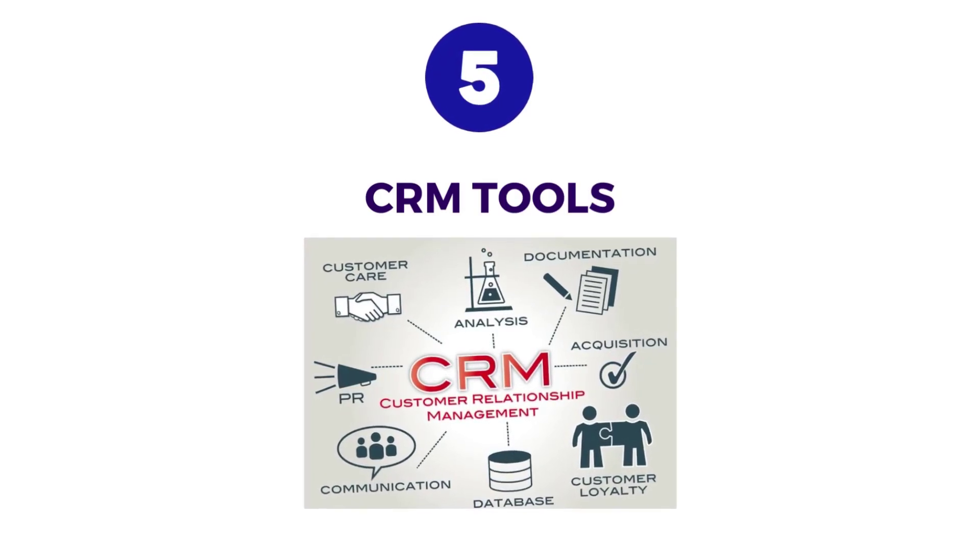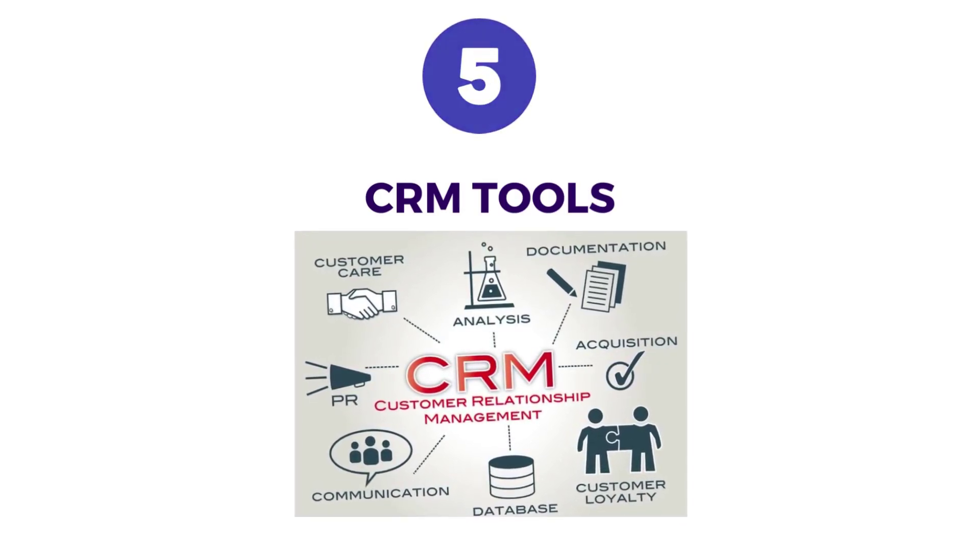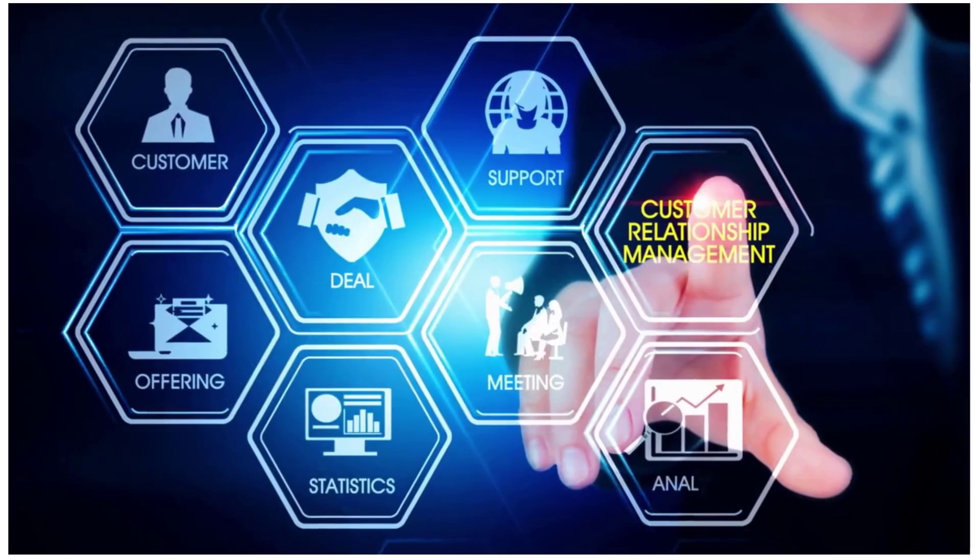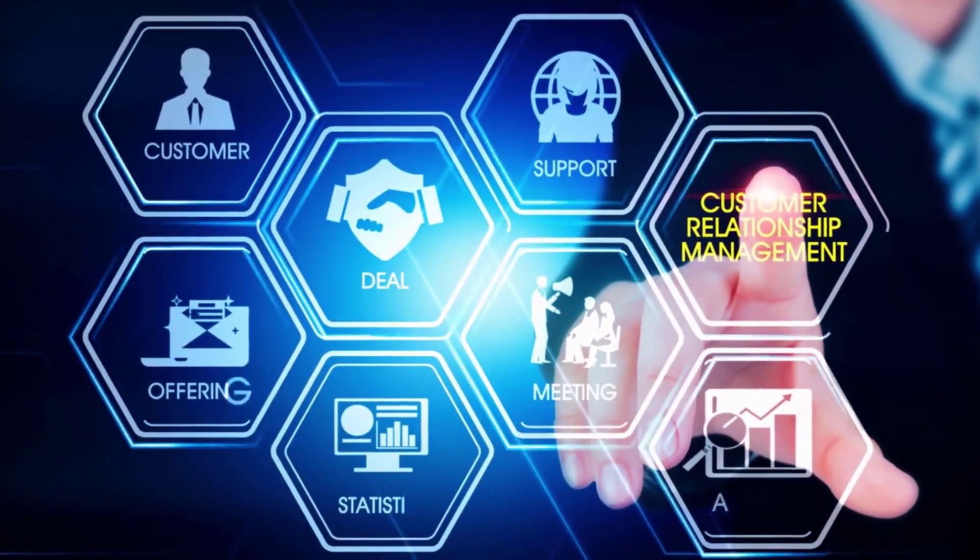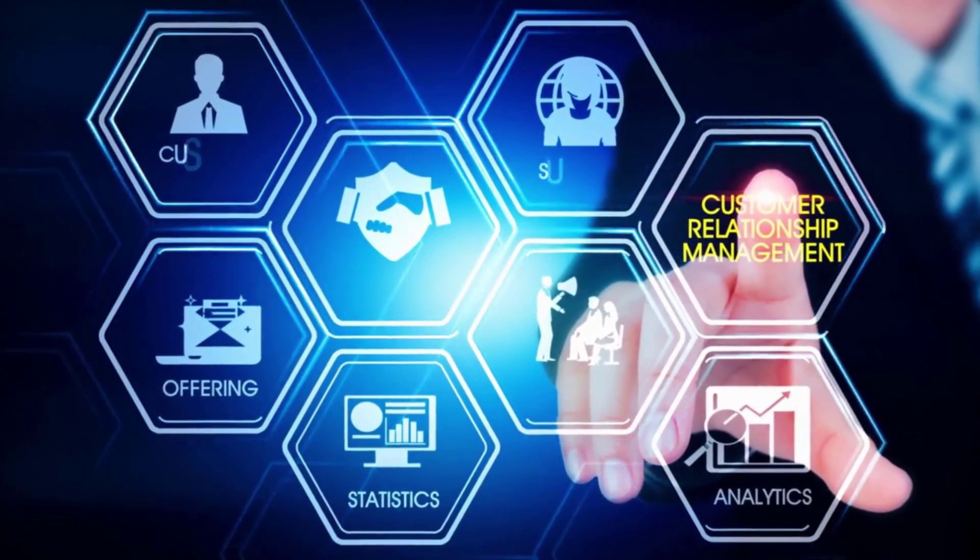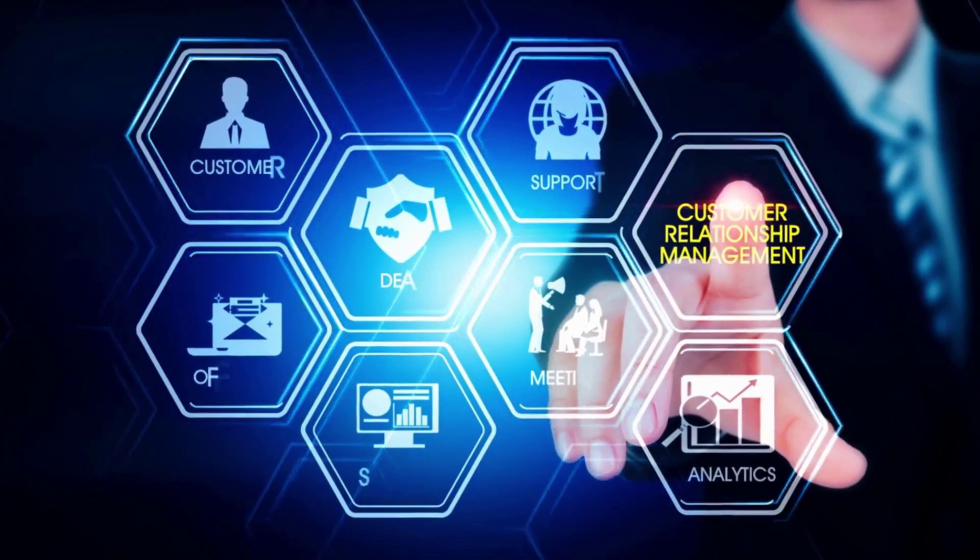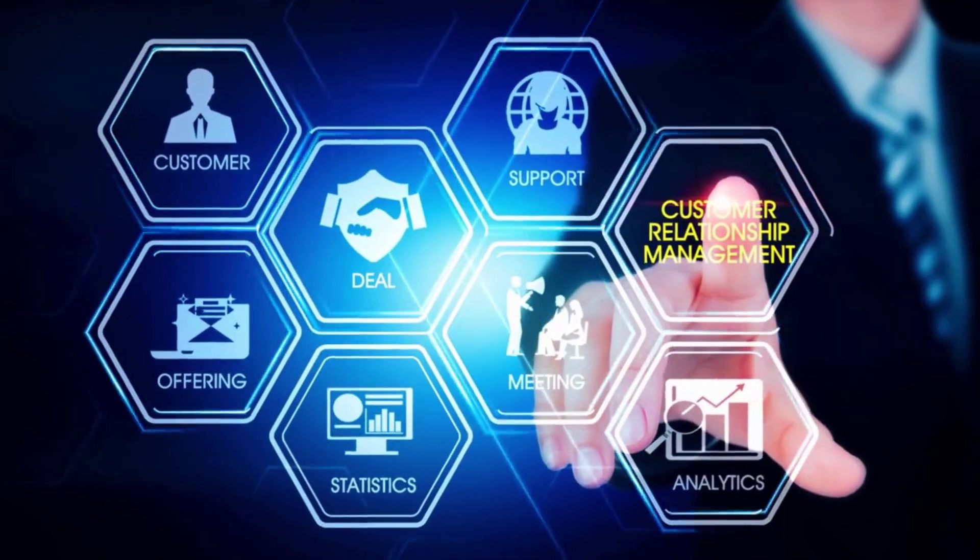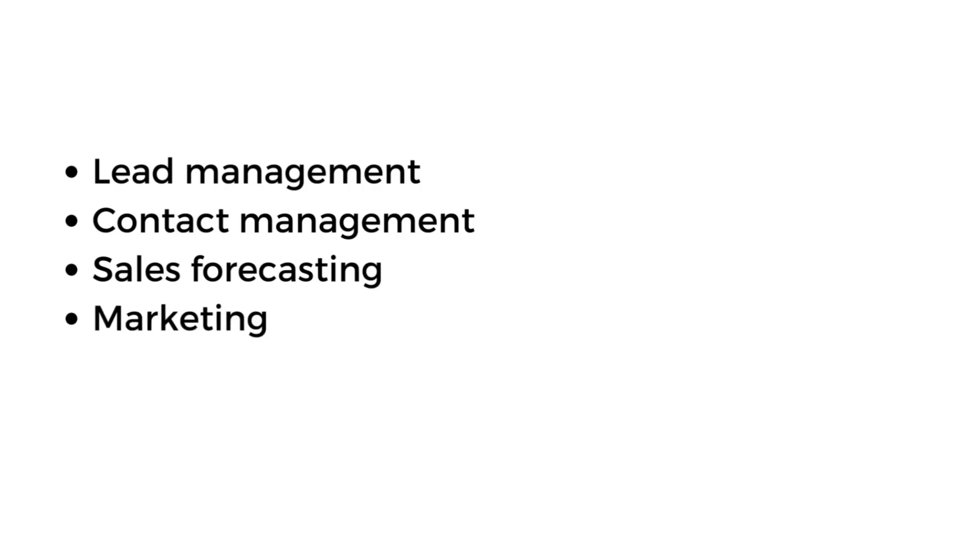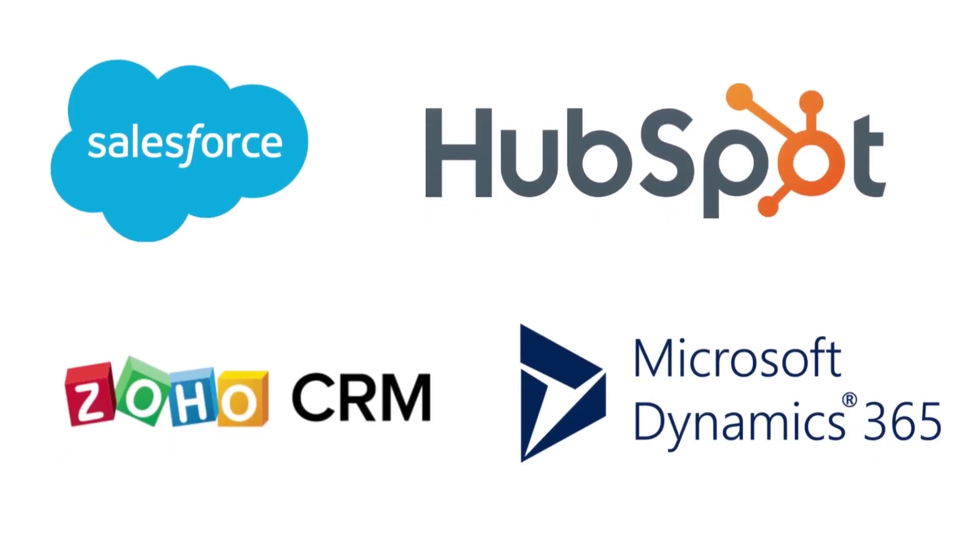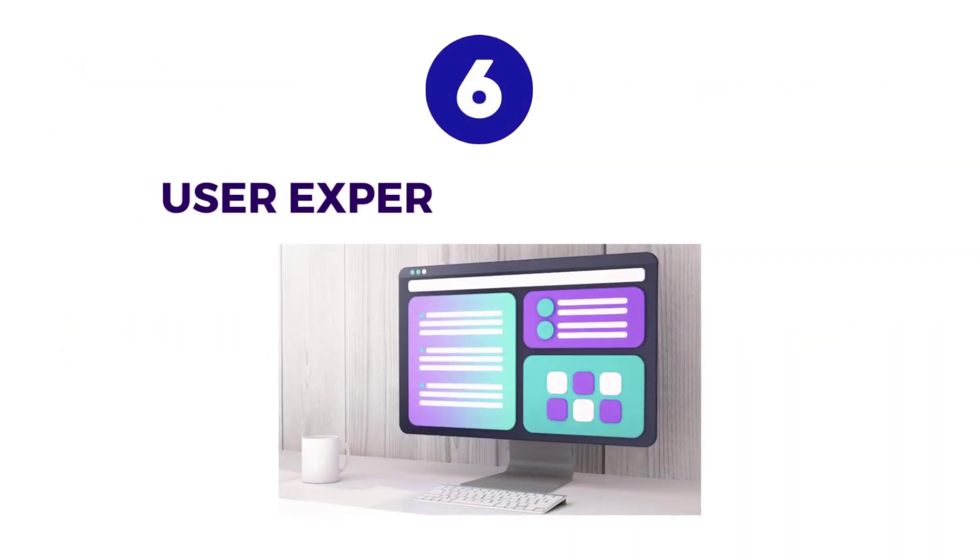Number five is Customer Relationship Management tools, or CRM tools. These are software tools that help an organization give their customers a unique and seamless experience. It helps to track interactions throughout the customer journey. They can be used to automate business processes including lead management, contact management, sales forecasting, marketing automation, and customer service and support. Some popular tools include Salesforce, HubSpot, Zoho CRM, Microsoft Dynamics, and Freshsales.